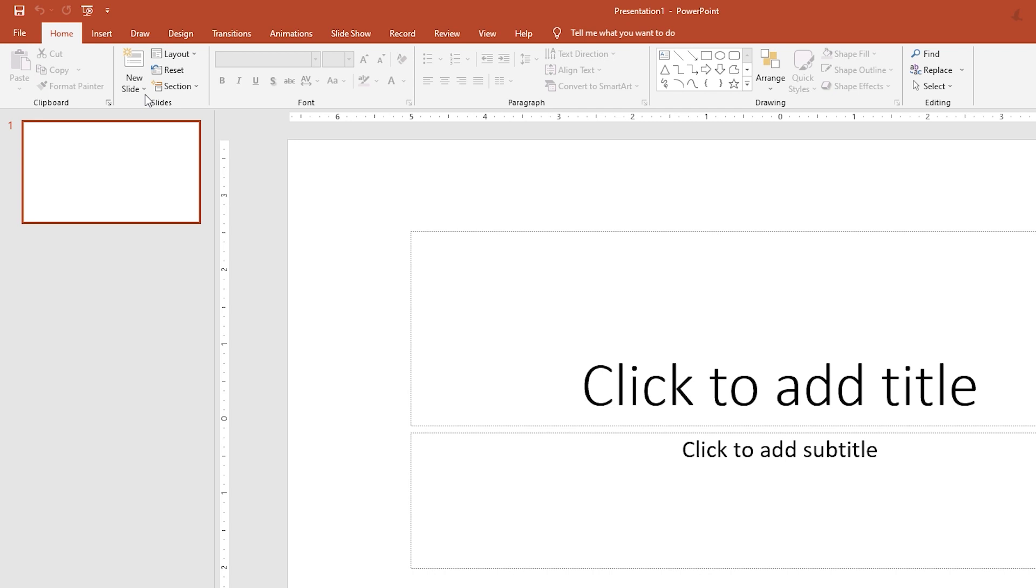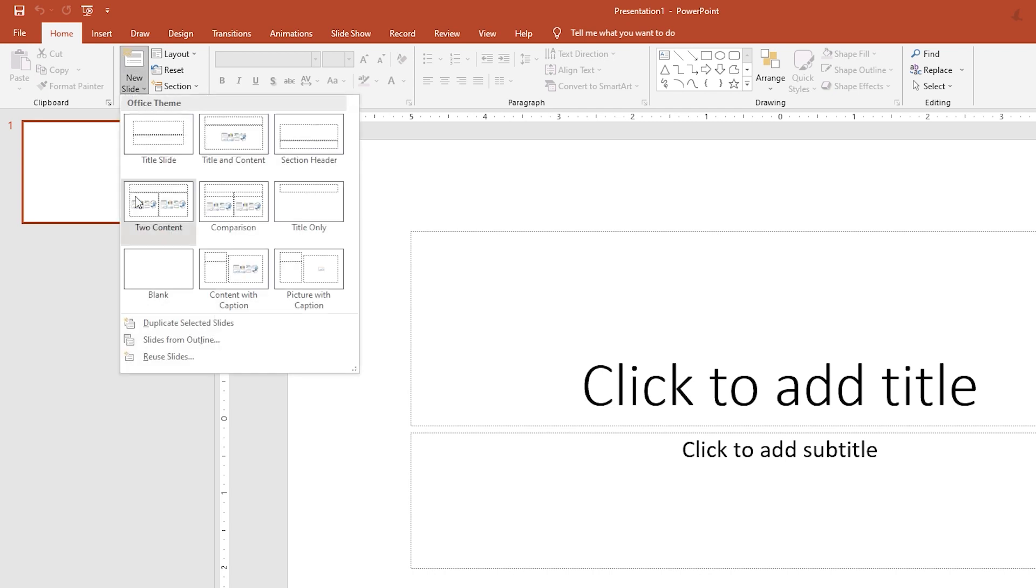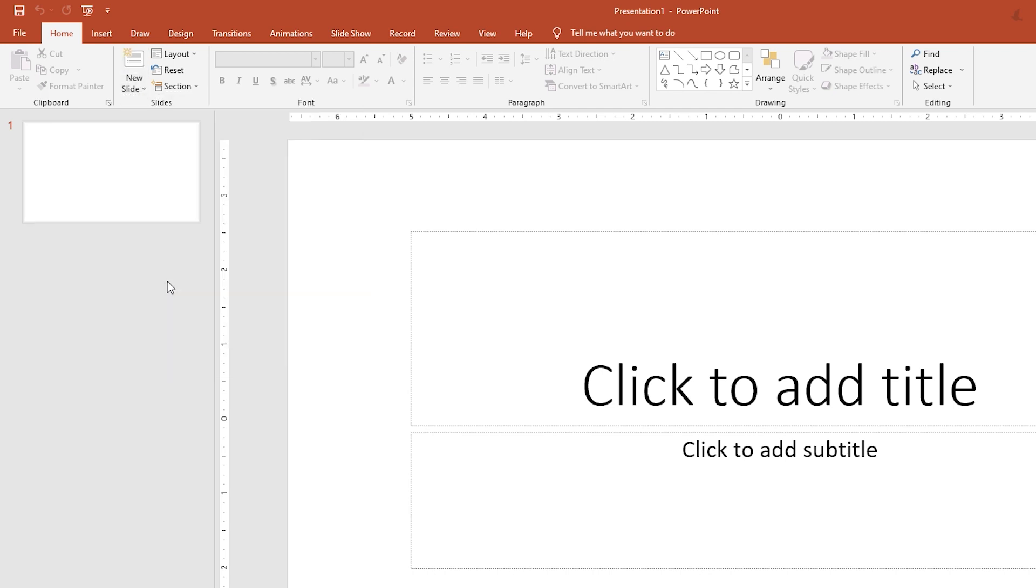In the Home tab, select New Slide, then in the drop-down below, click Blank.